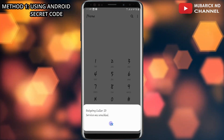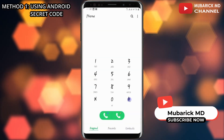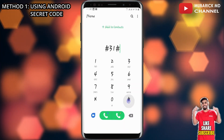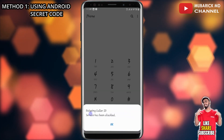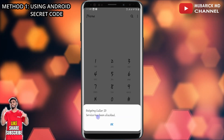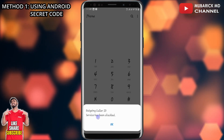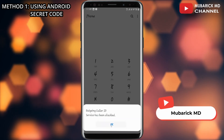In order to disable this, all we have to do is dial hash 31 hash again, then hit send. This will disable that feature, so now anyone we call will be able to see our phone number.